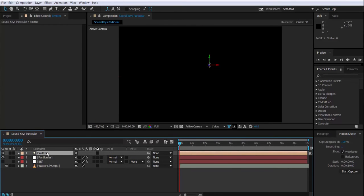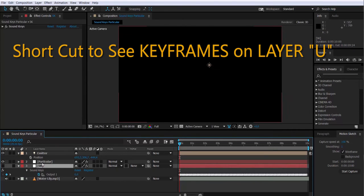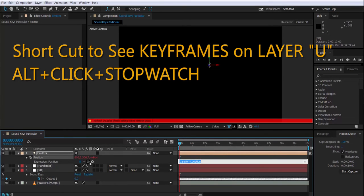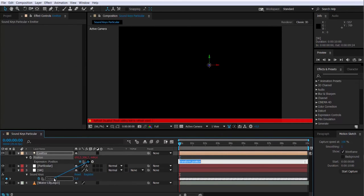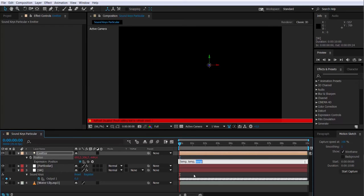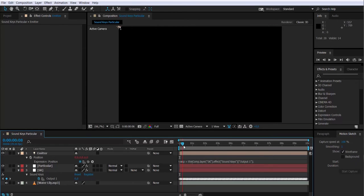And now what I want to do is connect Soundkeys to the position of the emitter. So I will link it. Remember, I have to make an alt click on the stopwatch and use this twister icon, click on it and drag it on top, the output one property of Soundkeys layer. Now you will see that the expression has three parameters: temp, temp and temp. Those stand for x, y and z. I want to have the x constant, so I will have it zero. The y up and down is the value that I want to have controlled by Soundkeys, and then the z I also want to have it constant, so I'm going to put zero.